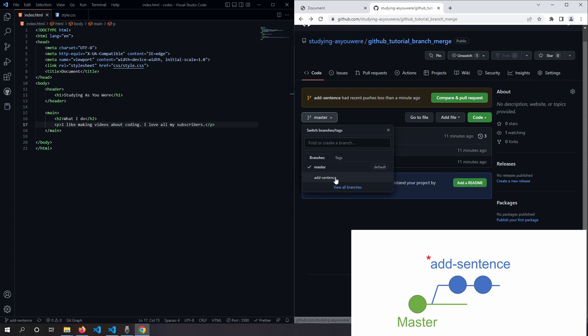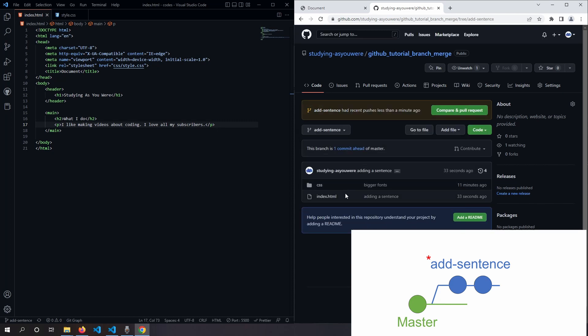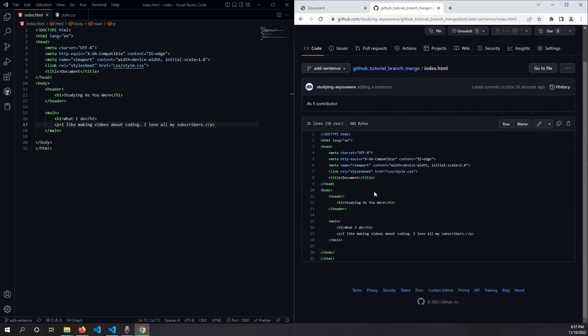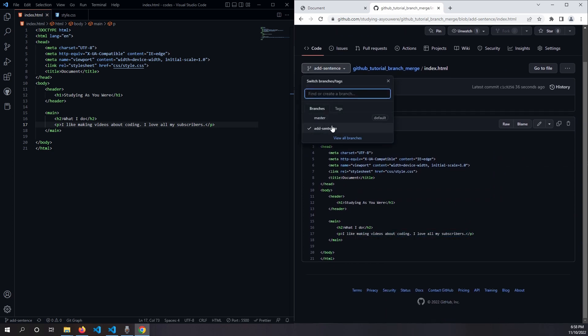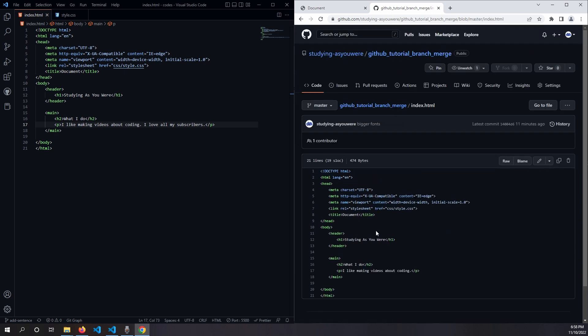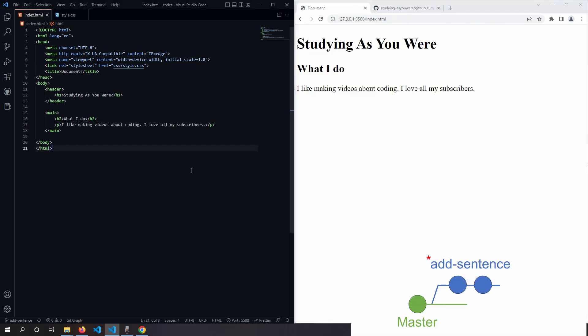If we go to our branch, we've got two sentences here. But if we go to our master branch, there's only one sentence here. At this point, we might be really happy with our changes and feel ready to make the changes live on the website.